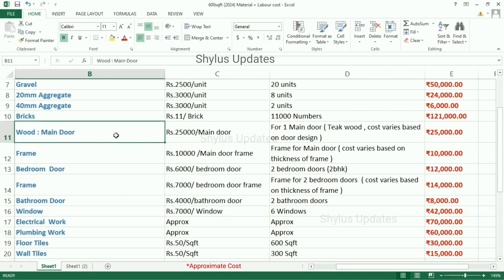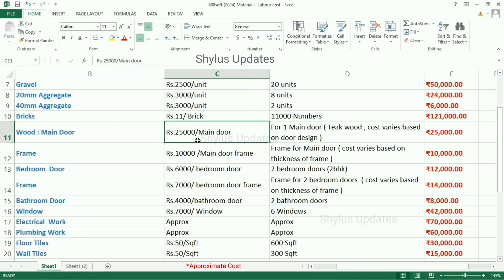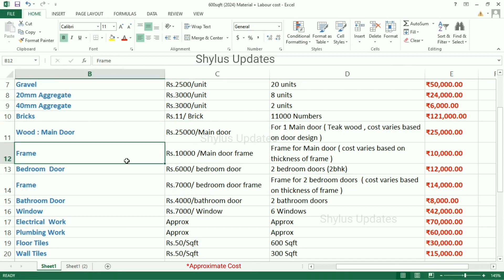Next, woodwork costs. For the main door, the cost is Rs. 25,000, which is a teakwood door. This cost varies based on door design and can go up to Rs. 30,000. The frame for the main door is Rs. 10,000. This cost varies based on the thickness of the frame.